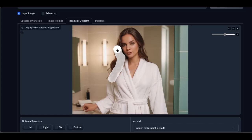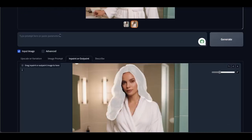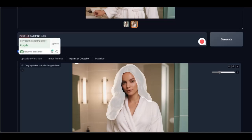After selecting the part of interest, we go to the prompt to request what kind of change we want to make. I want the girl to have hair with the color purple-pink. Now all we have to do is click on 'Generate' and wait for the two sample images to be generated. Fantastic!